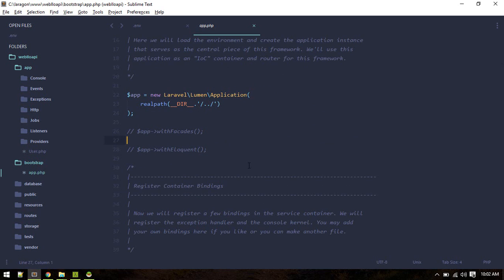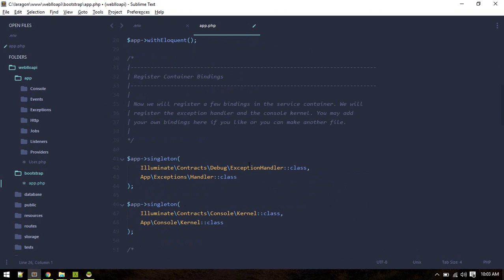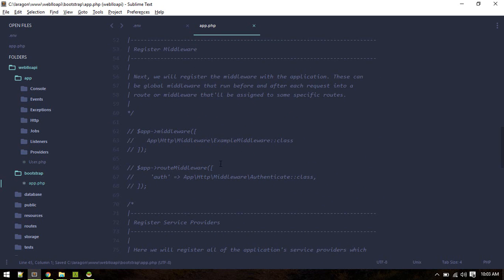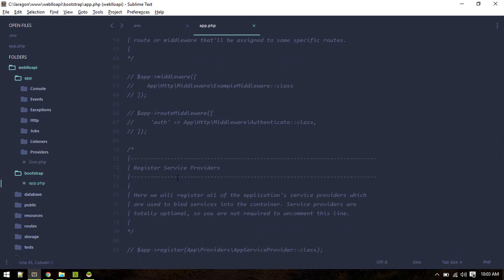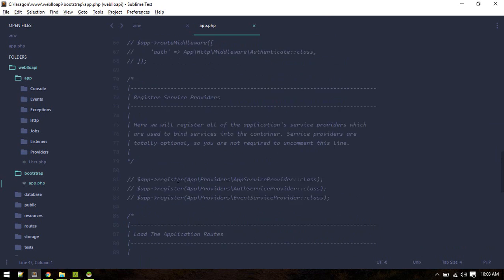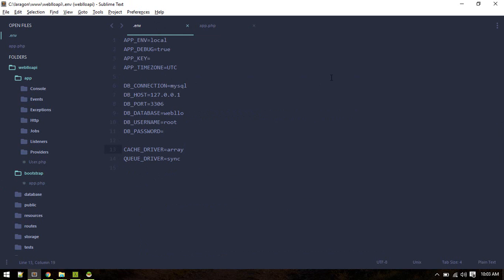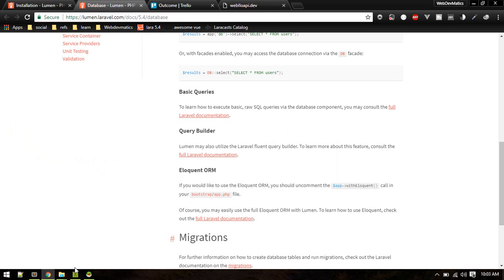We need to enable withEloquent and we will use Facades as well so I'll uncomment that as well. We can enable this middleware authentication middleware as well.